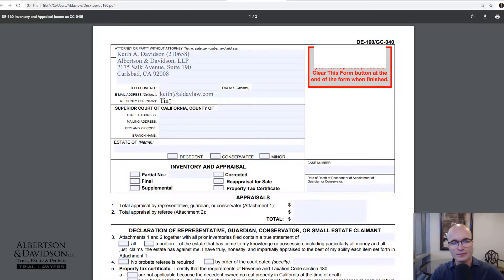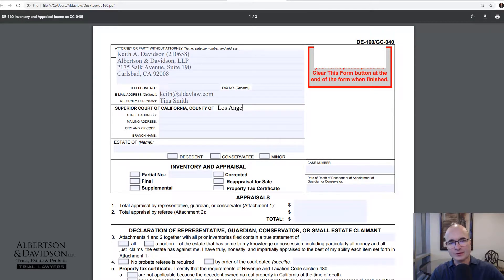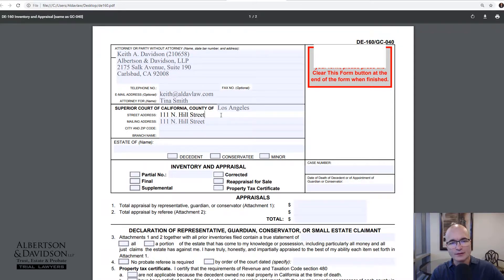Then you're going to put in who you represent. If you're doing this on your own, you can just put your name — for example, Keith Davidson representing Keith Davidson. If you're an attorney, you'll put in the client's name. Then we need the court information: whatever county you're in, you would type that in, go to the court's website, and find the street and mailing addresses — sometimes they are different — so make sure you get the right ones and include them in your form.